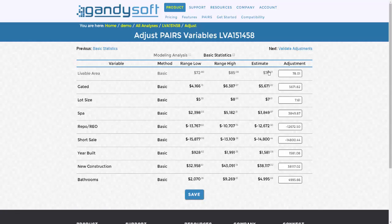Review the ranges and the statistics of your variables, and enter a number that falls within the ranges. Alternately, you can accept the estimates by leaving them in place.